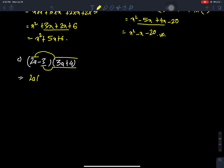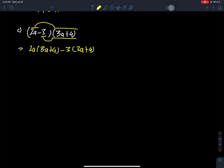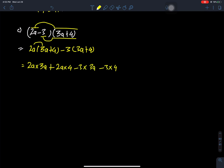2a times 3a plus 4, minus 3 times 3a plus 4. Then minus 3 times 3a, minus 3 times 4. Collecting like terms.